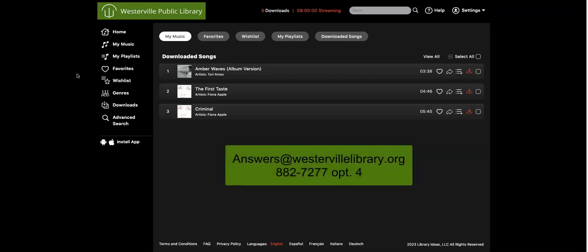If you need help with Freegal or any of our other downloadable services, send us an email at answers@westervillelibrary.org, or give us a call at 882-7277, option 4. Happy listening!